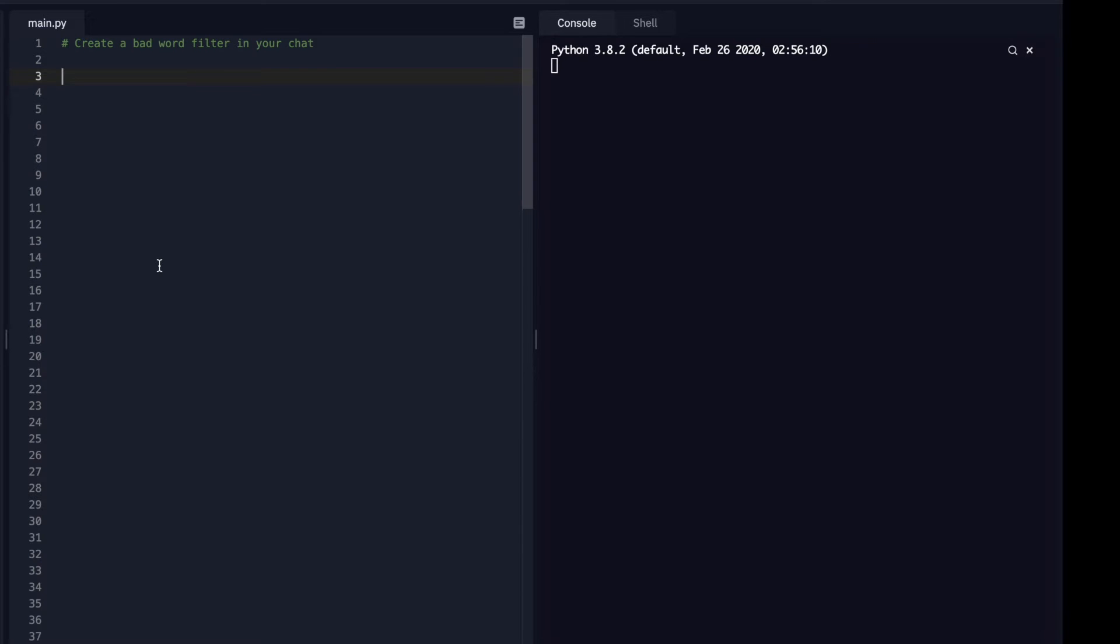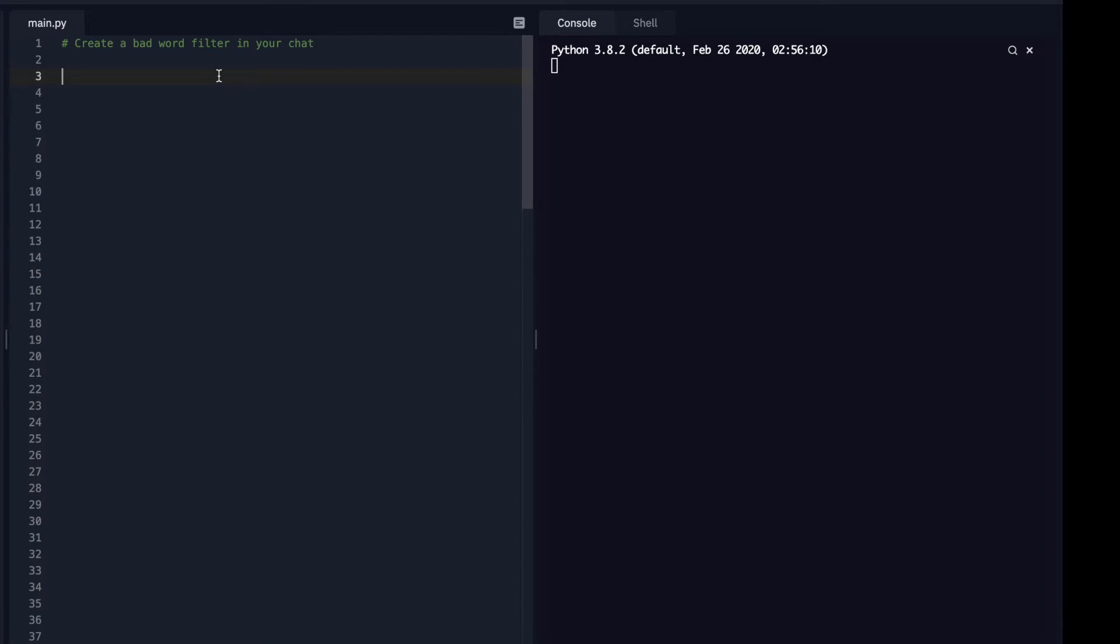Hey guys, today I wanted to go over a little program that's been heavily requested from all of my students, and that is to create some kind of bad word filter for your chat. I get a lot of gaming developers in my classes, and so this is something that they have really wanted. I'm just going to go over a simple solution for that.